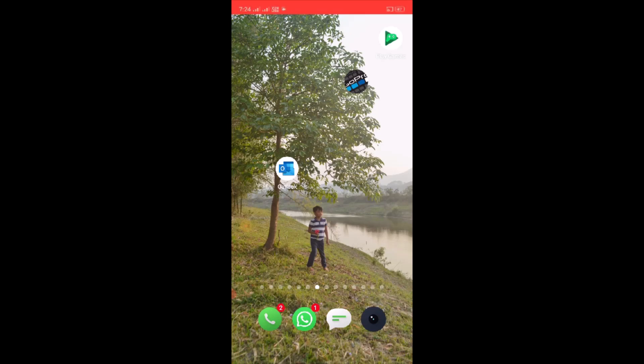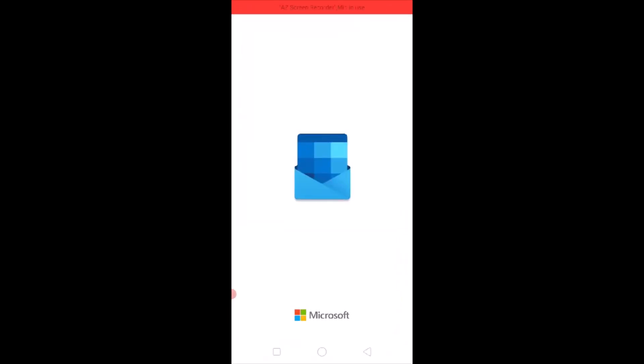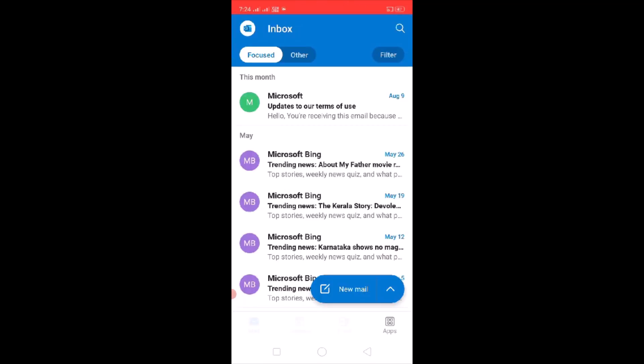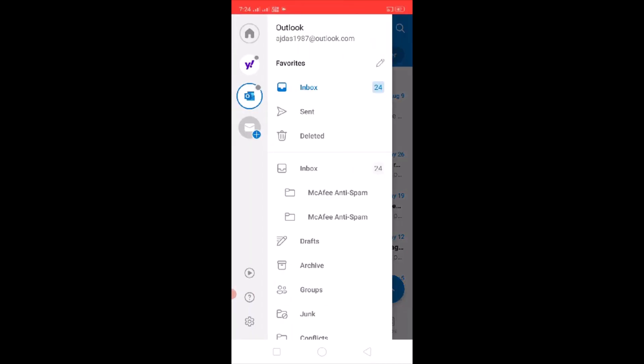So tap on Outlook, and then on the top left, click on the Outlook icon. Tap on it.